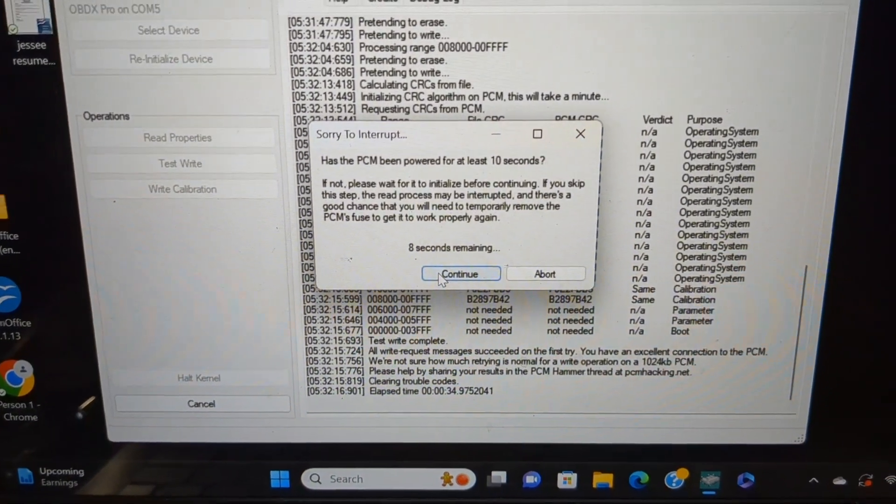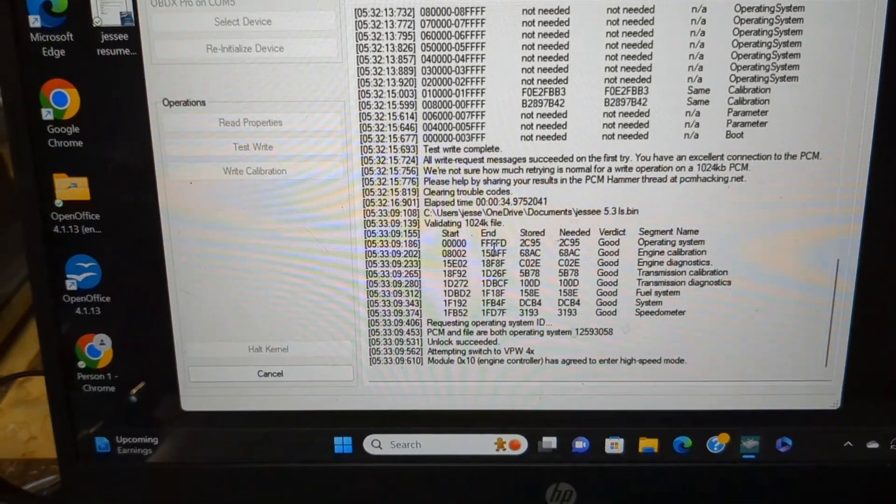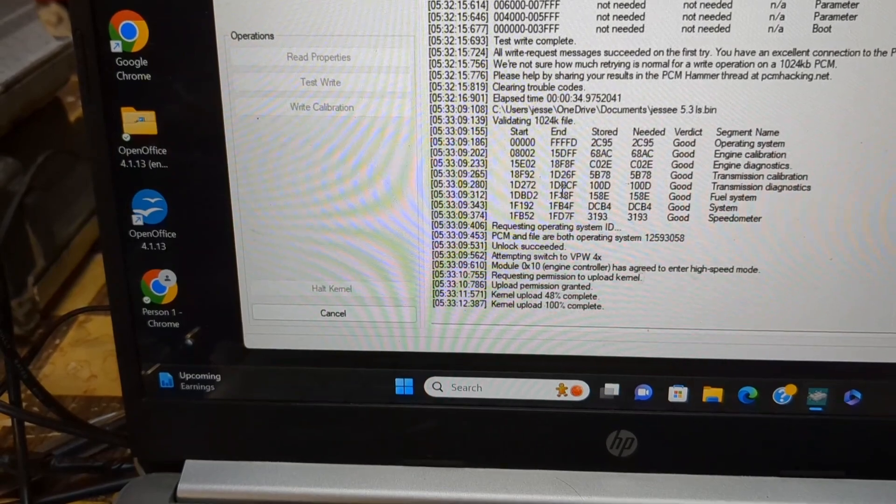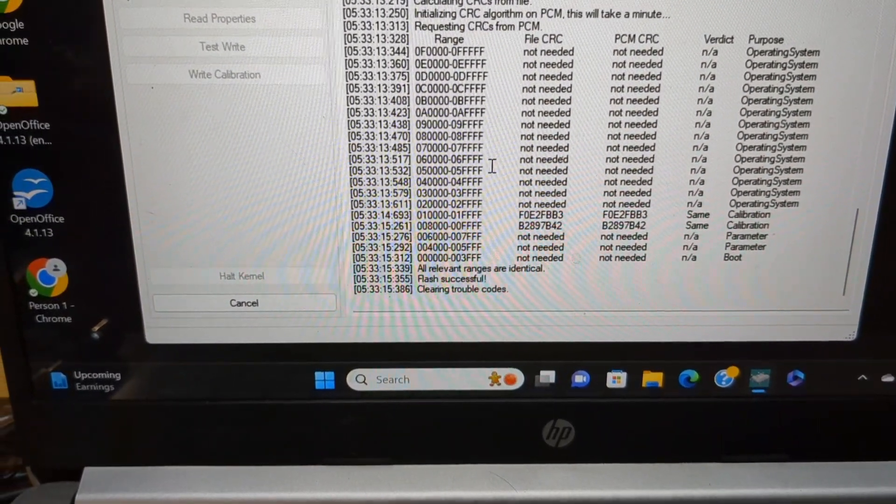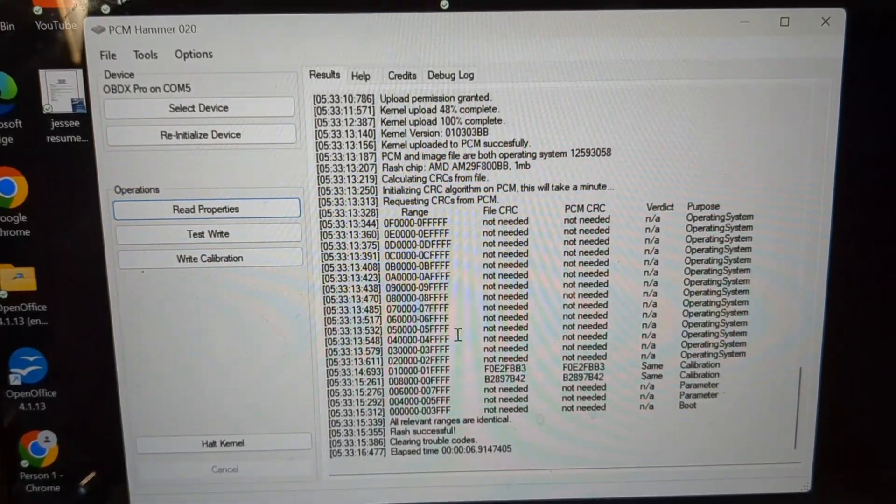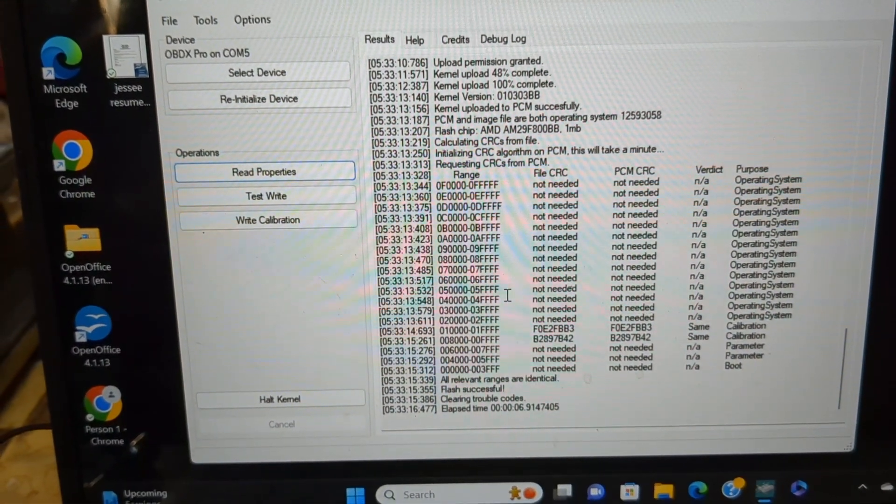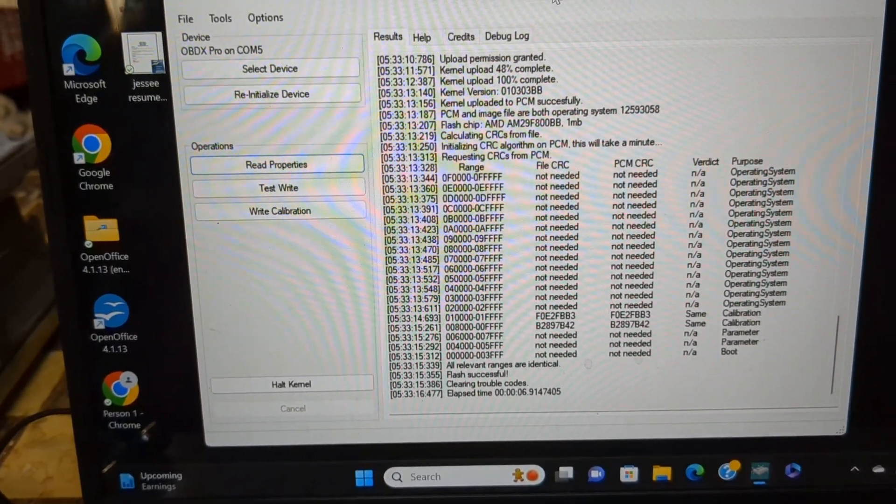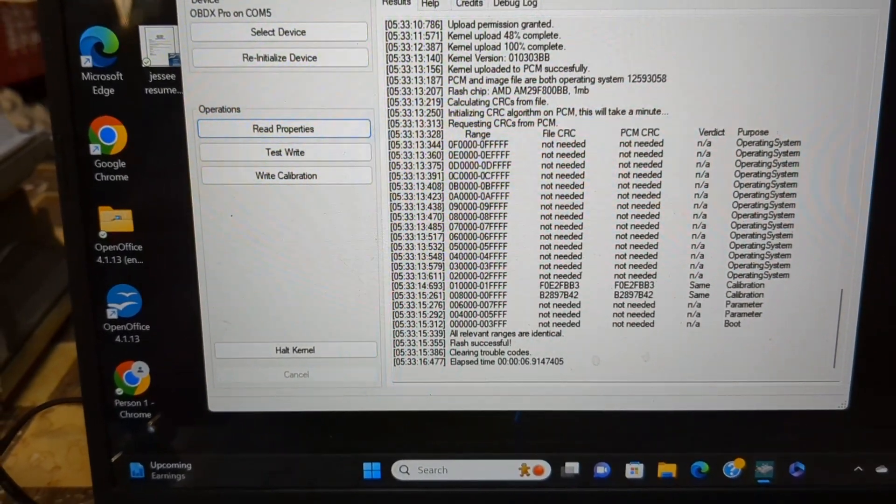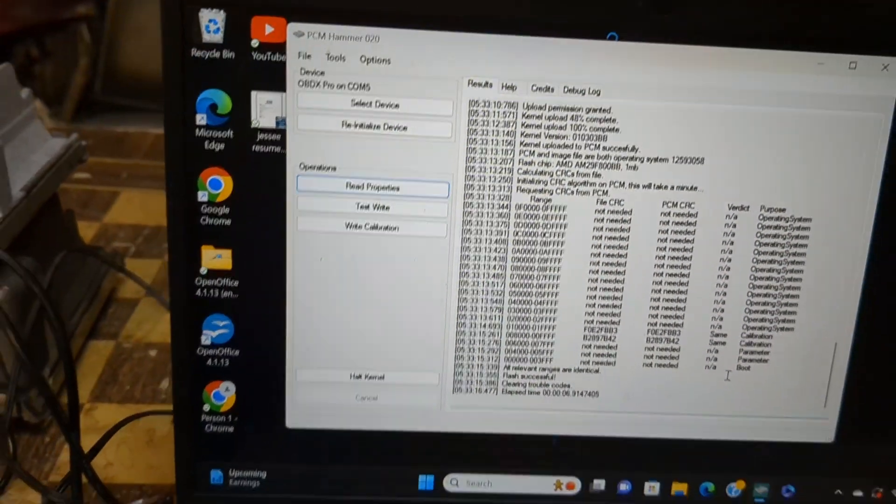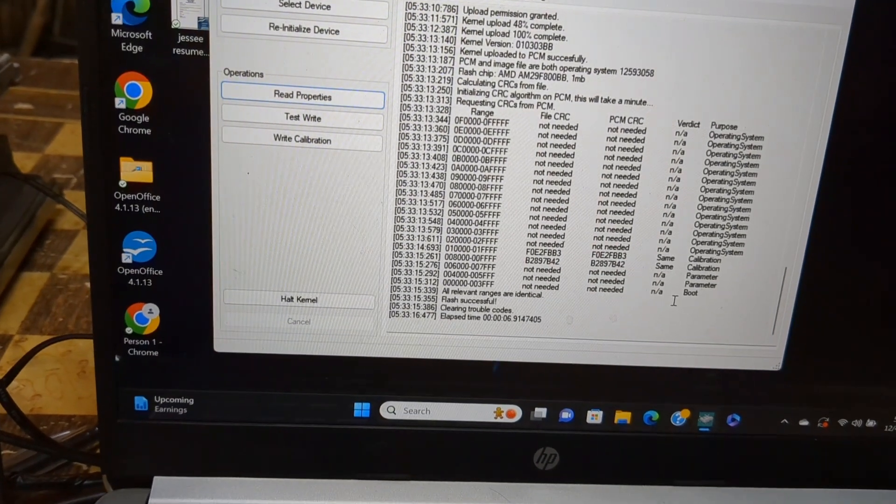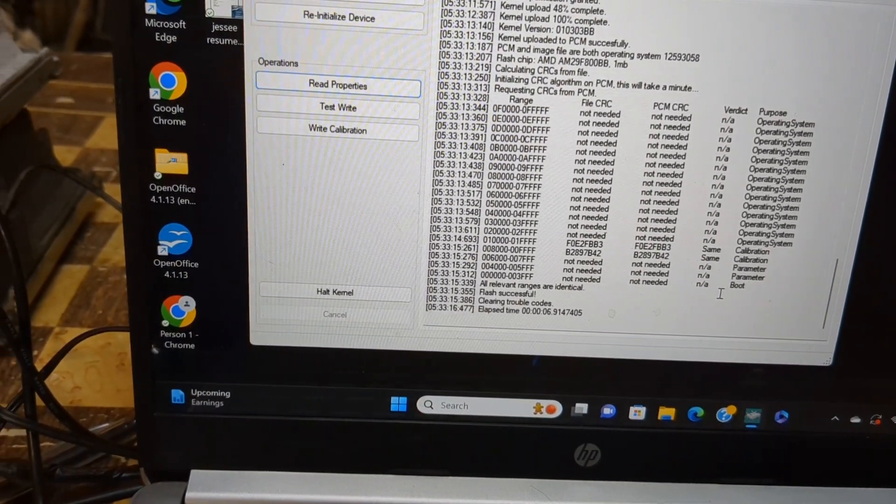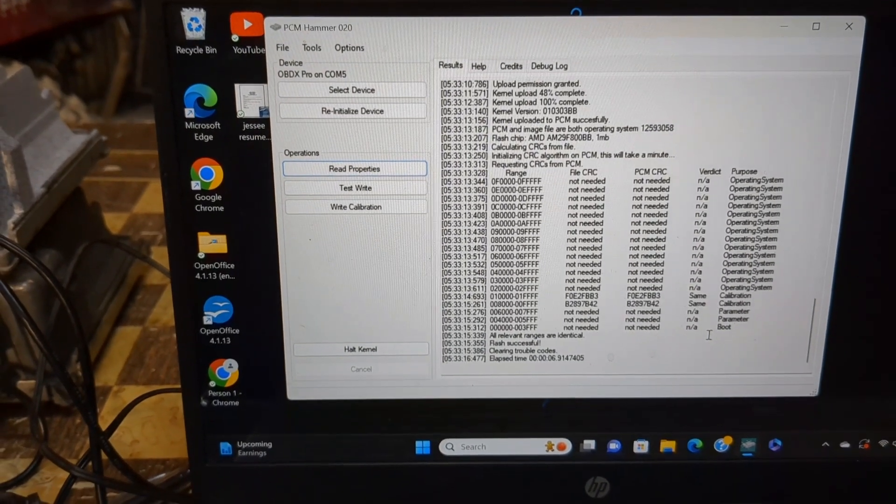I'm going to hit continue because it's been on for more than 10 seconds. It's checking everything and when it's done I shouldn't have that anymore. Let me move this up so I can see the bottom a little better. It's almost done so I'll let it finish and then we'll go back in and see if the file changed or not.